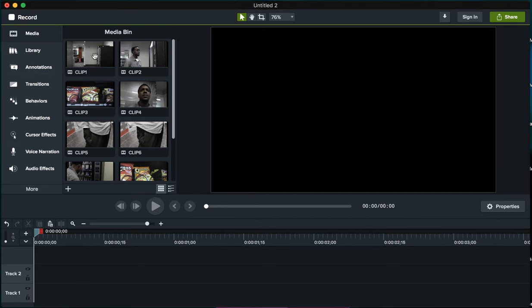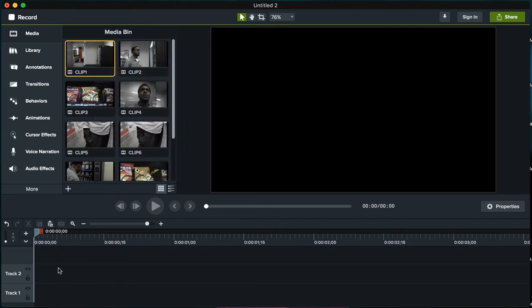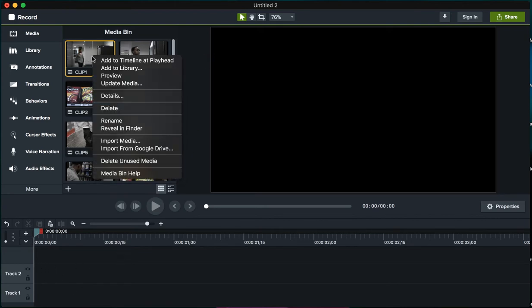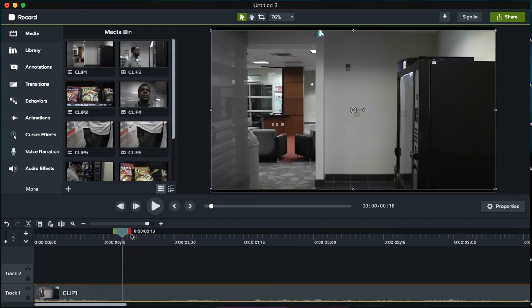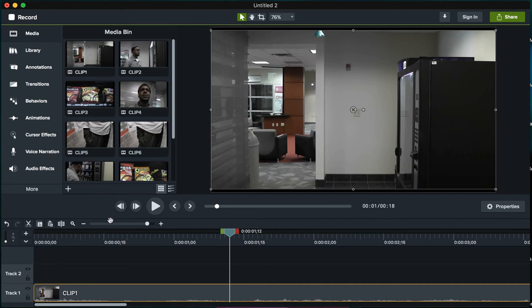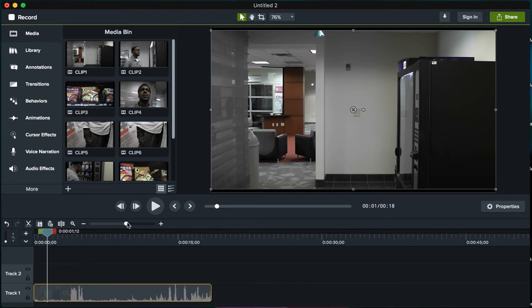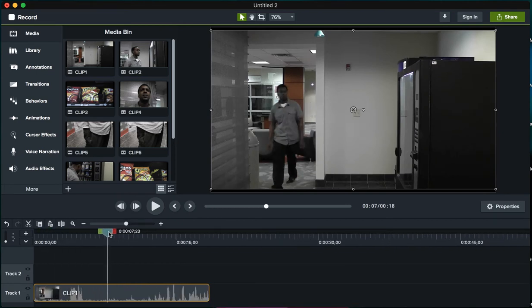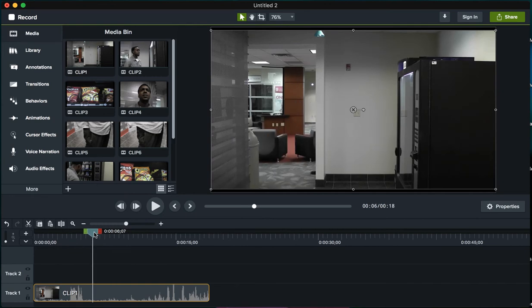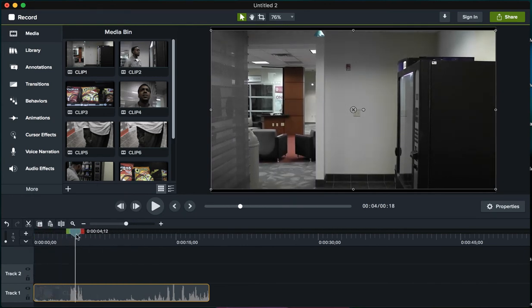We're just gonna go ahead and drag in the first clip. I'm gonna grab it and drag it down into my timeline. For this clip, what I want to do is cut in and cut out where he comes into the frame, which is right there. You can see I'm scrubbing along the bottom here to find that. There he is, so I'll go ahead and cut there.